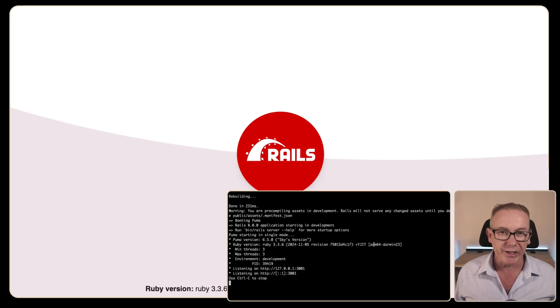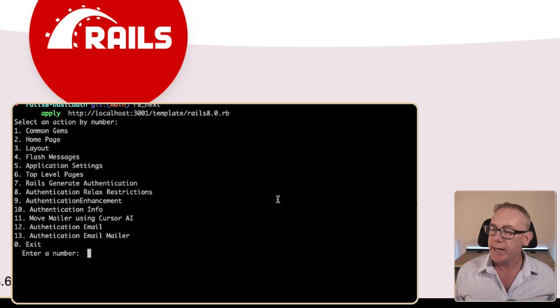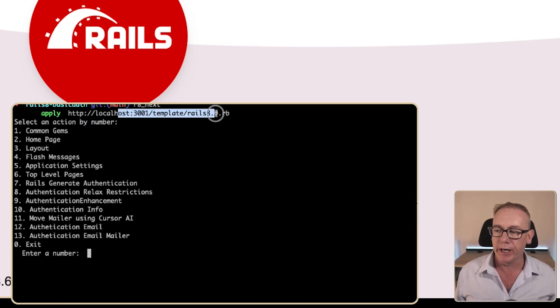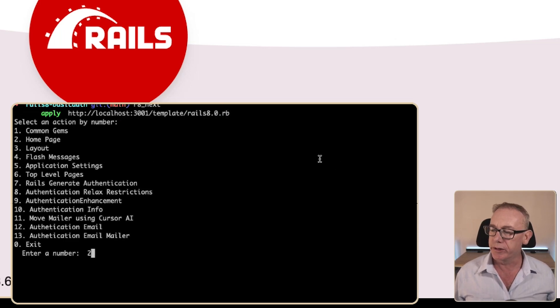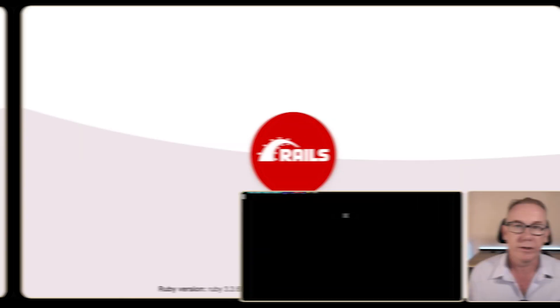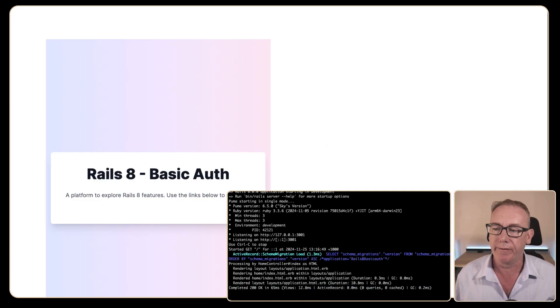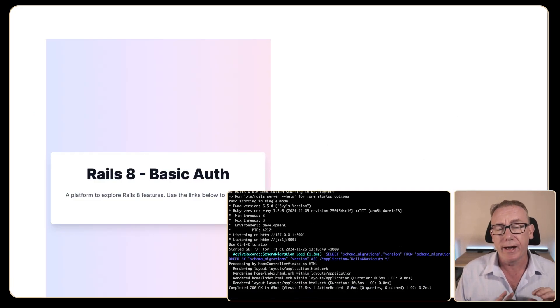Now that I've got the basic gems set up I'd like to get a home page going. I'm running a Rails server on port 3001 and if we run R8 next it will look for the template file in the public directory called rails8template. We'll run number two which is going to create the controller and the home page. We'll restart the server with the run command, refresh, and we have Rails 8 basic auth with some Tailwind CSS styling.